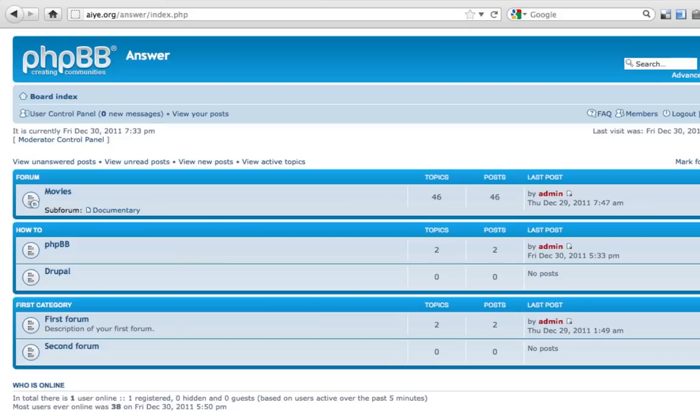Hello. In this video, I'm going to show you how to add Banner and AdSense code anywhere in phpBB.